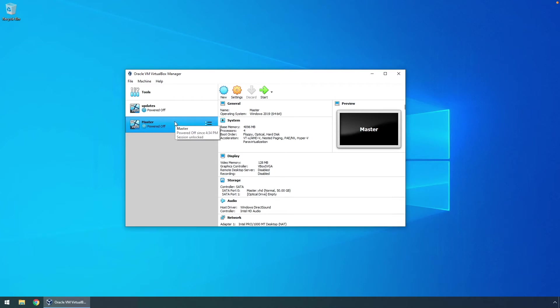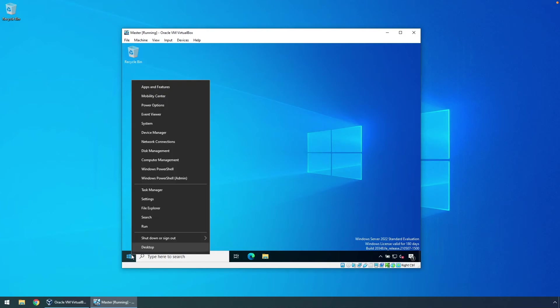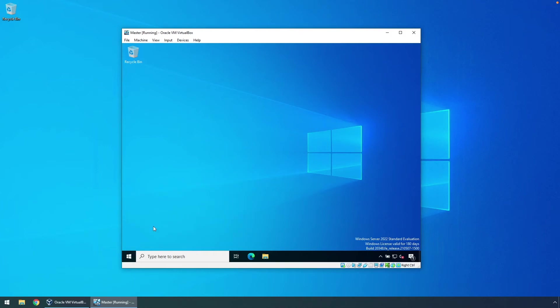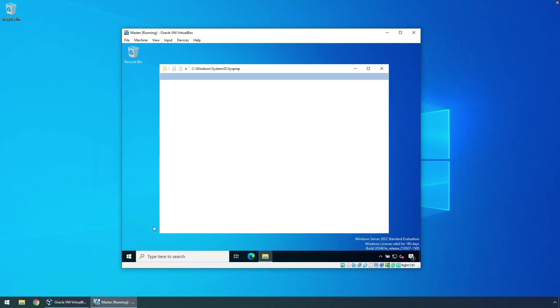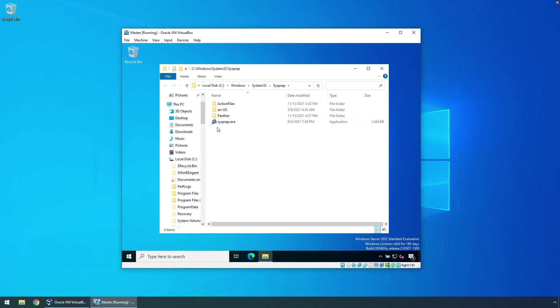On the copied VM, which we now call master, run sysprep so that it becomes a master golden image. So we'll go ahead and start this VM. To run sysprep, right click the start button, click on run, and then type in sysprep. Here you'll see sysprep.exe. So we'll double click sysprep.exe.